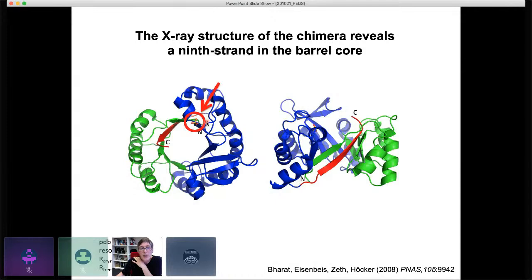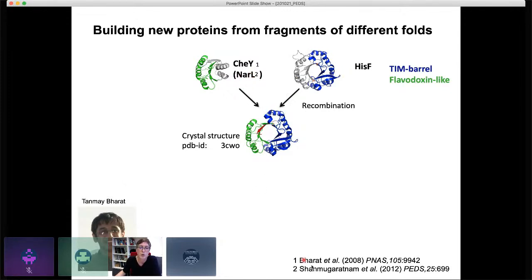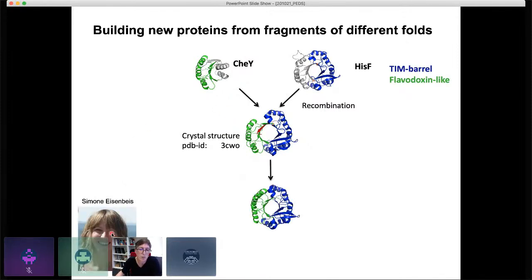The crystal structure showed a TIM barrel-like topology: the blue part comes from the TIM barrel and the green part from the flavodoxin-like protein. Interestingly, an additional ninth beta strand appeared at the C-terminus, intercalating between the first and second beta strands of the flavodoxin fragment — something we didn't expect. Yet the protein still retained some functionality: the phosphate binding site from HisF appears to be transferred, as evidenced by a sulfate ion in the crystal structure.